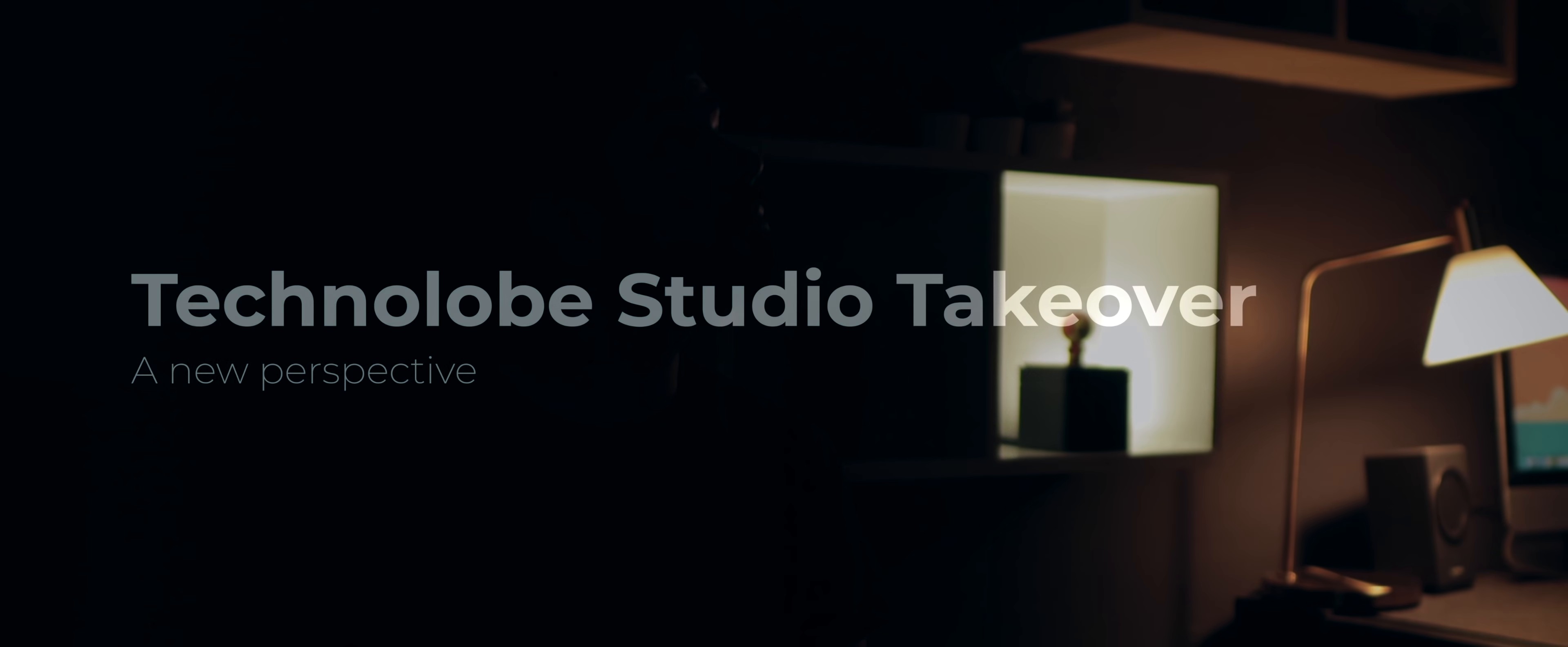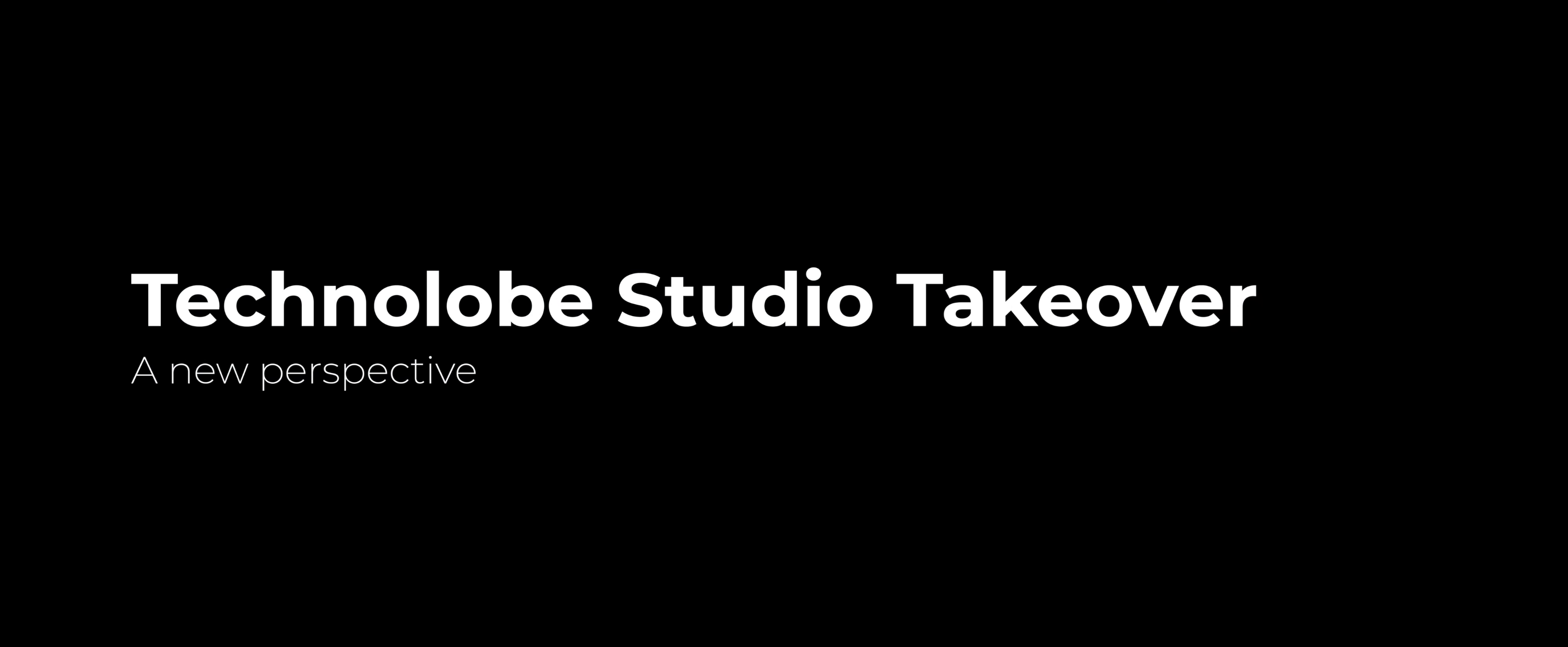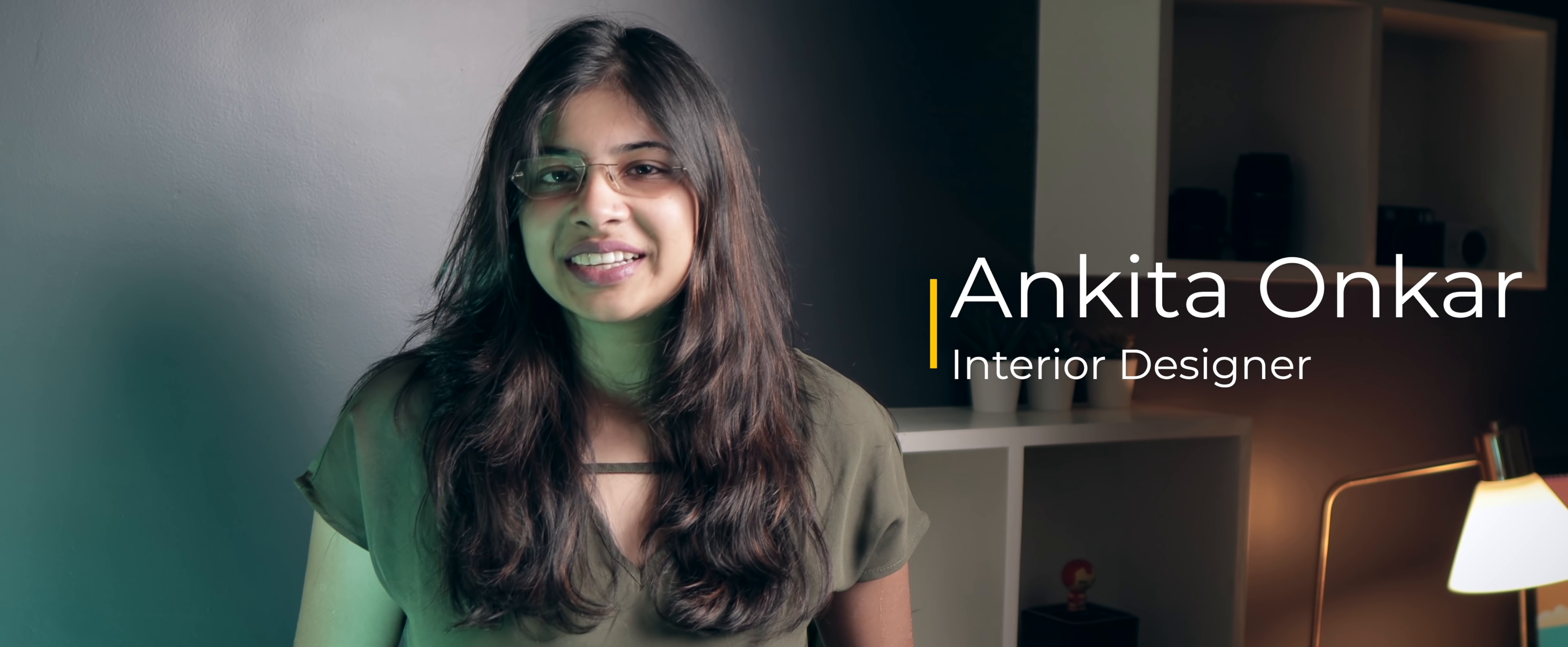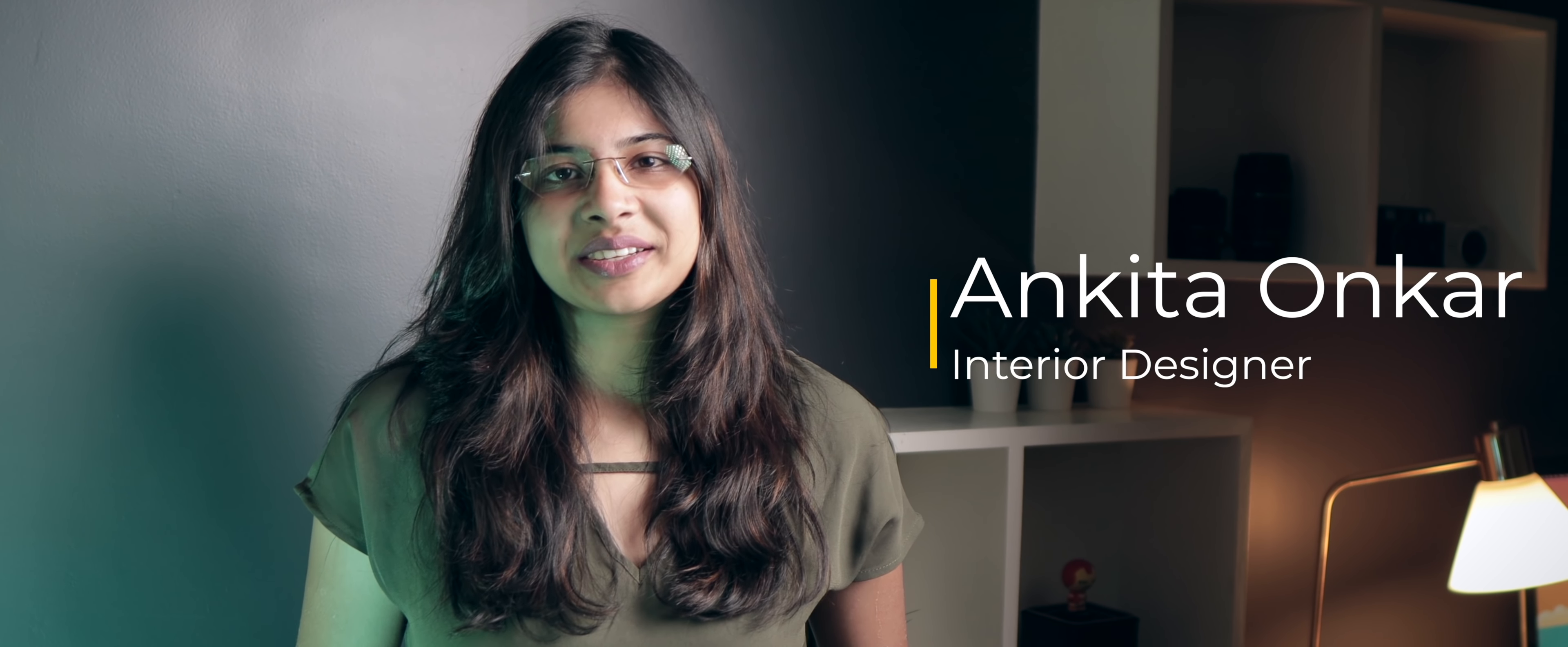Hey guys, Harsh here and welcome back to Technoloop. Hey guys, you must be wondering where did Harsh go? Well, for today, I am going to be taking over. My name is Ankita and I am an interior designer by profession.